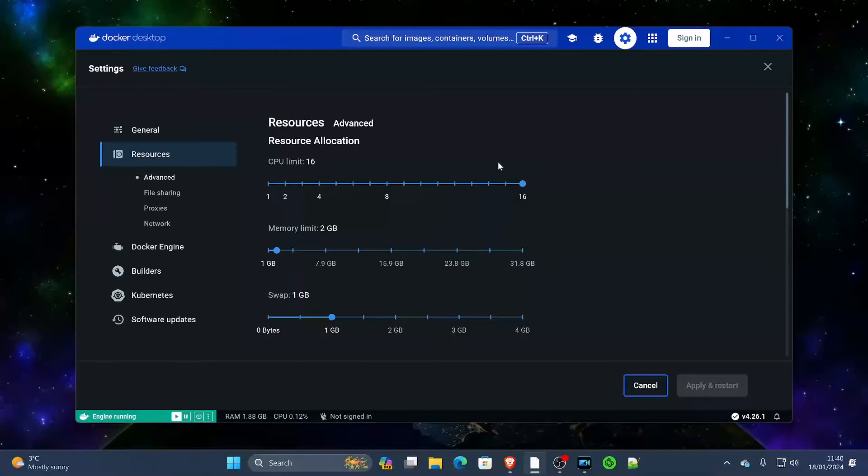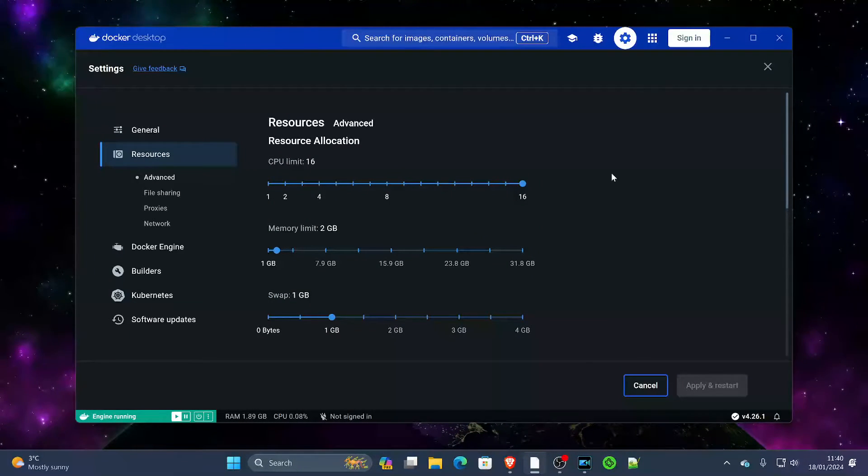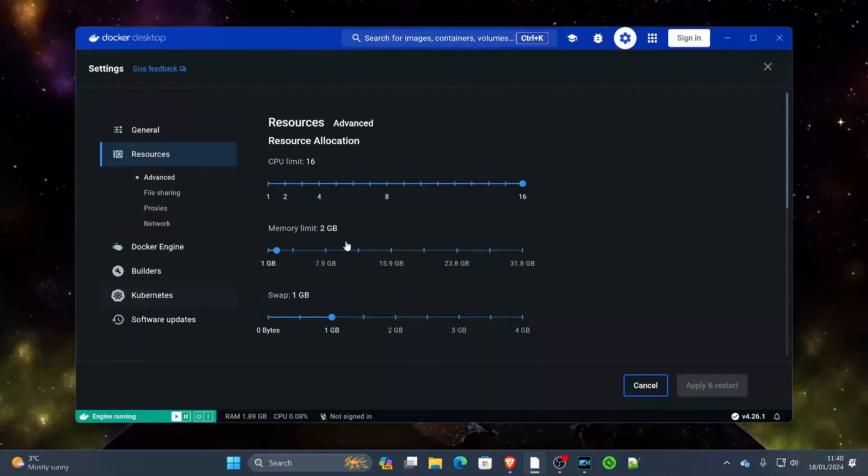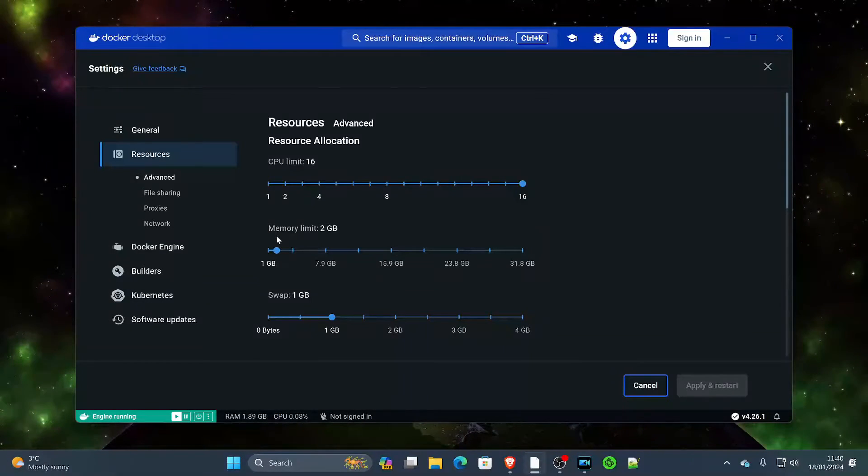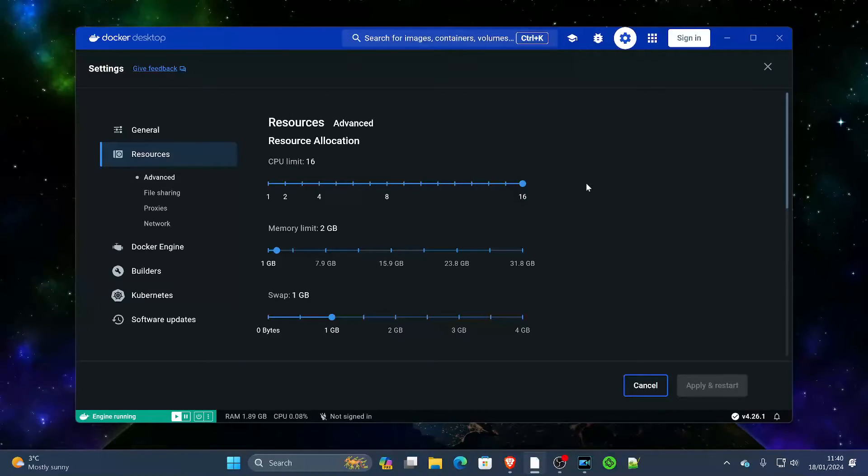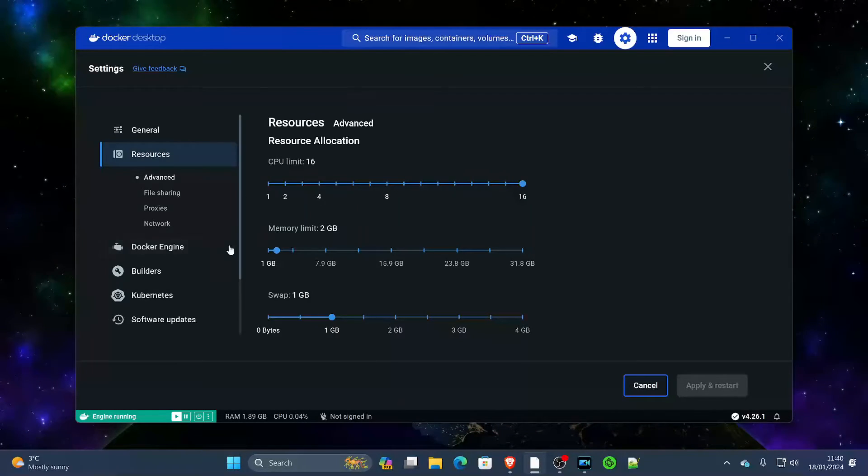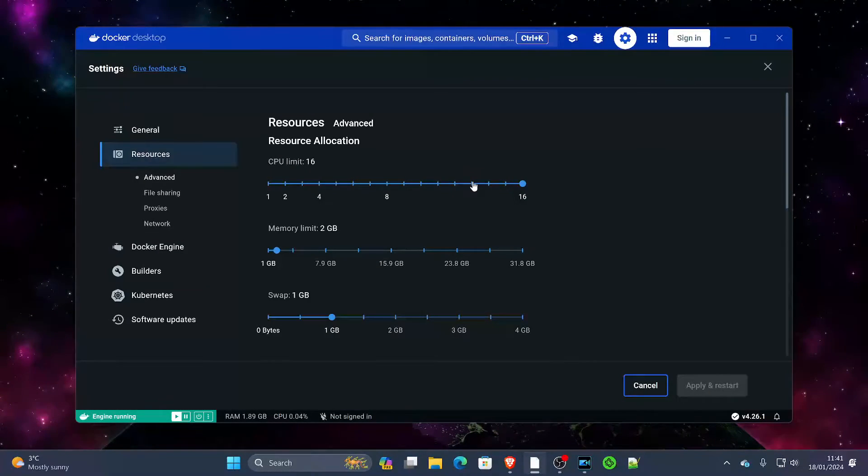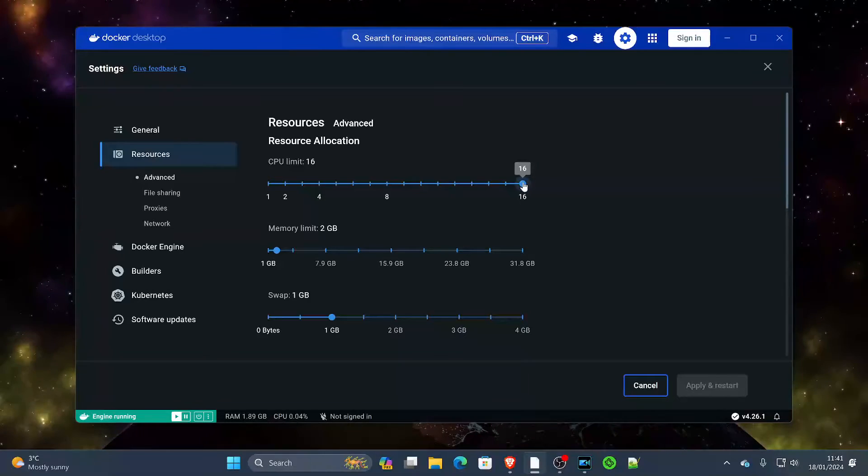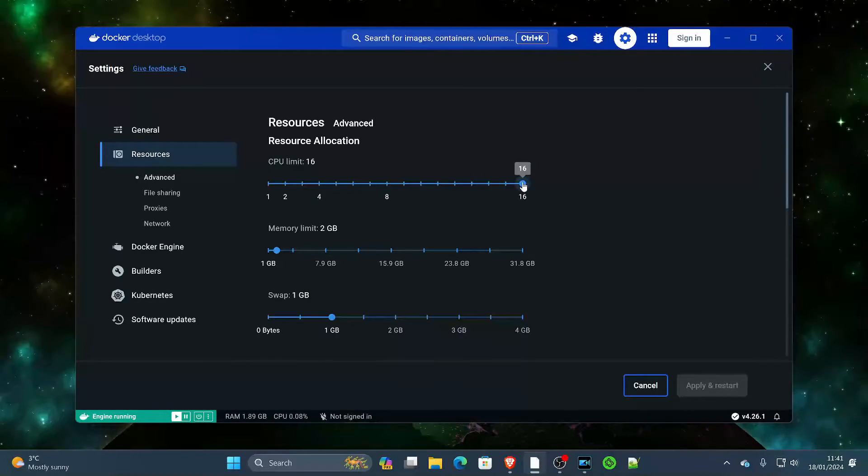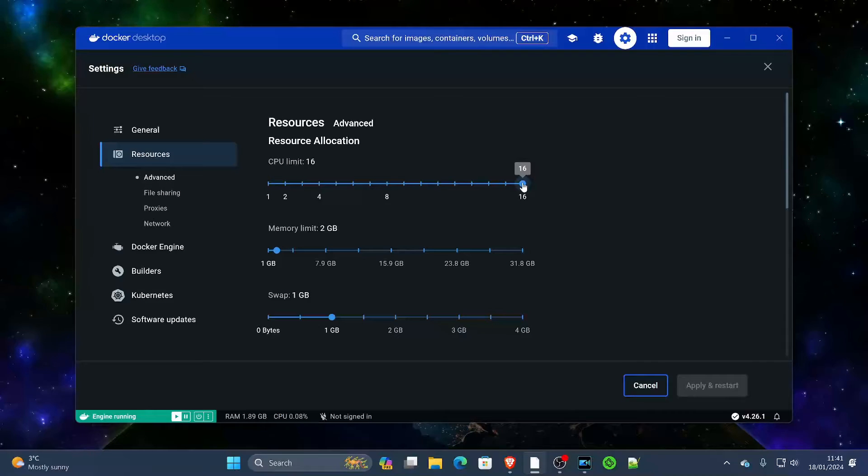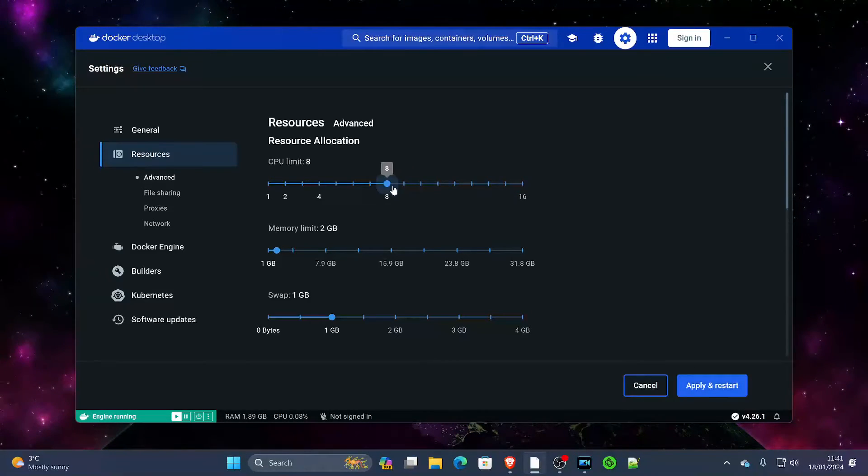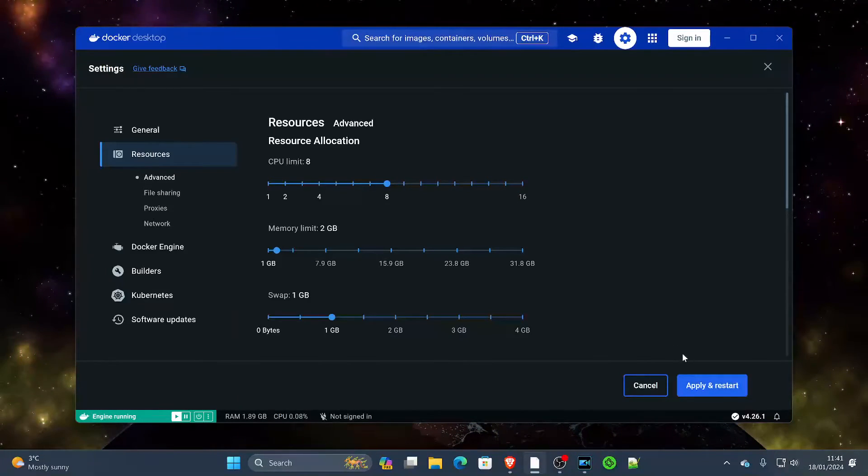Now this sometimes trips people up because by default it gives you very limited resources, especially with your RAM. So if you have a processor like myself that has multiple cores in it, you don't want to give Docker access to all of that resource because you're going to want to save some for your host operating system such as Windows. So we're going to bring this down and we'll give it 8 of the 16 that it has detected.